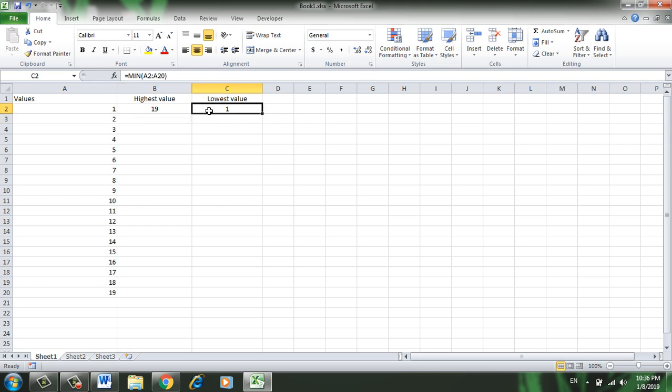In the next tutorial I will show you how you can find top five or top three values, or the lowest five or lowest three values in Excel. Make sure you watch that.